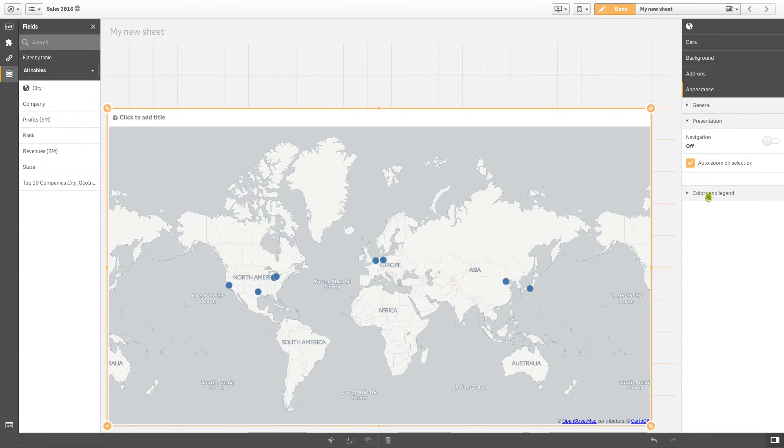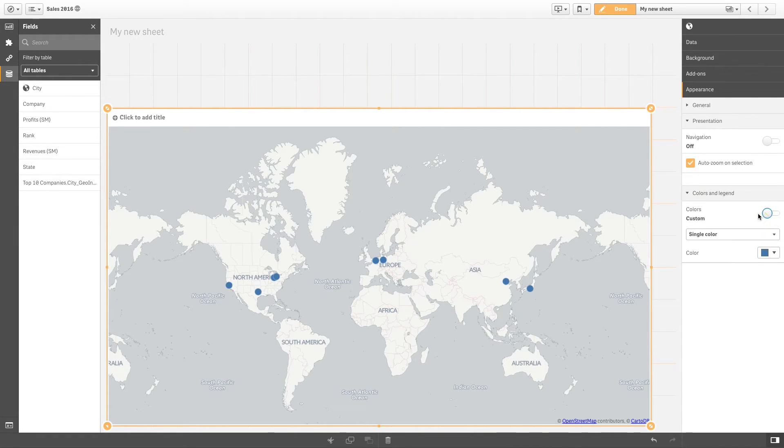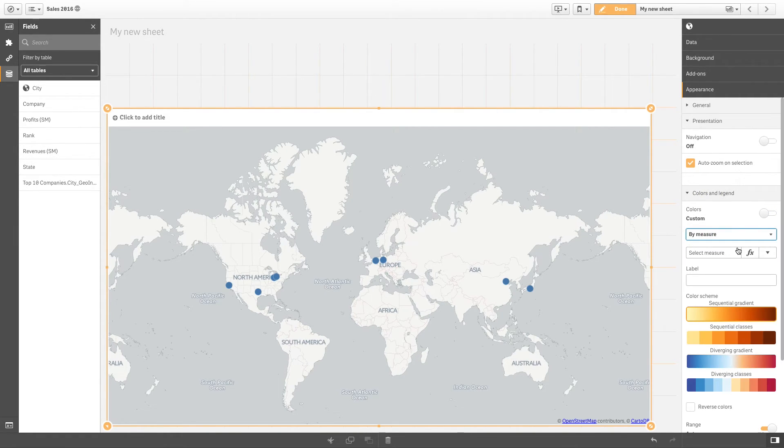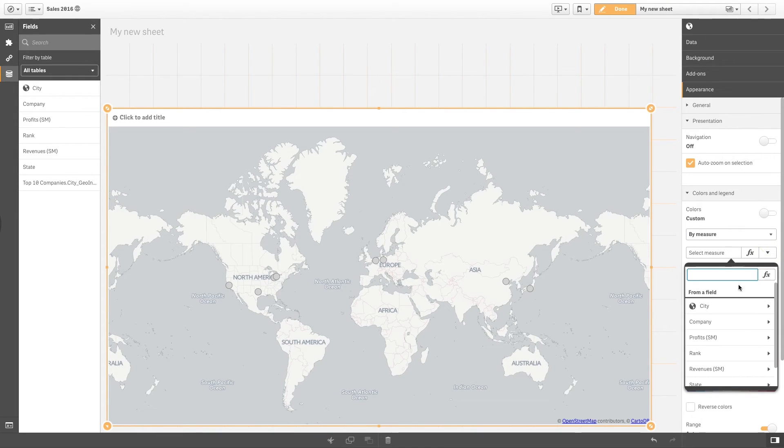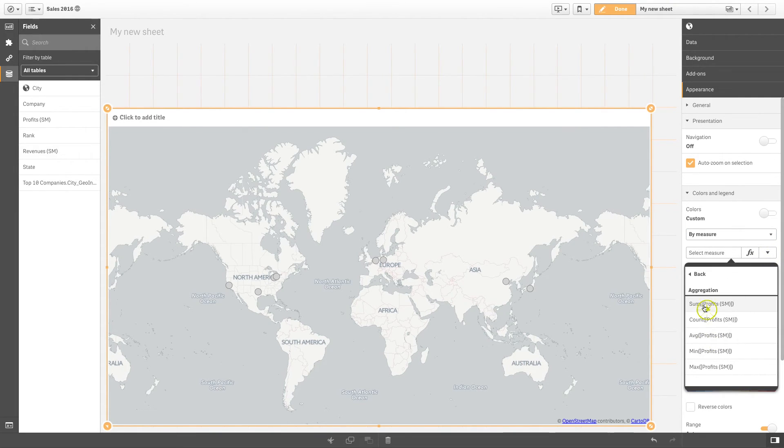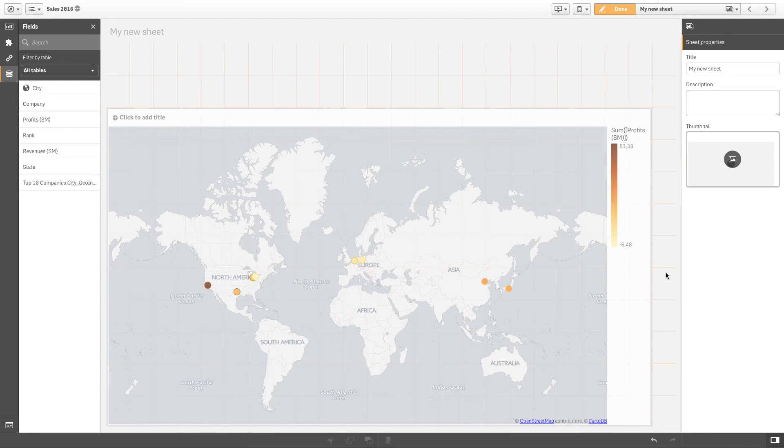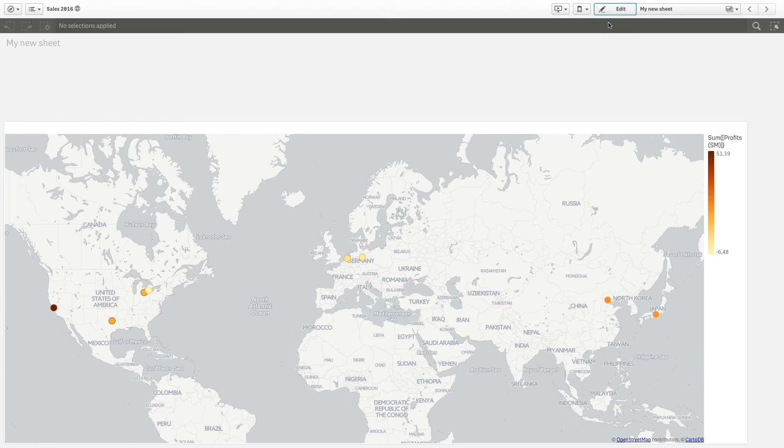This Qlik Sense feature helps you easily populate a geomap using your data. And that concludes this video. Thanks for watching.